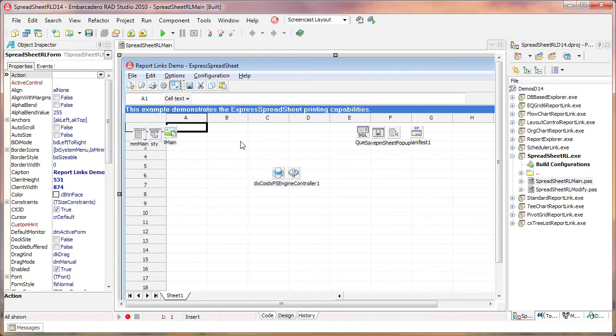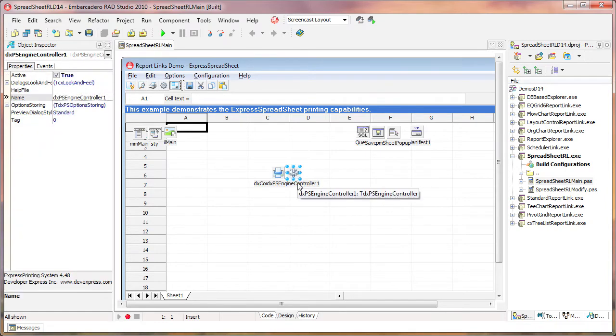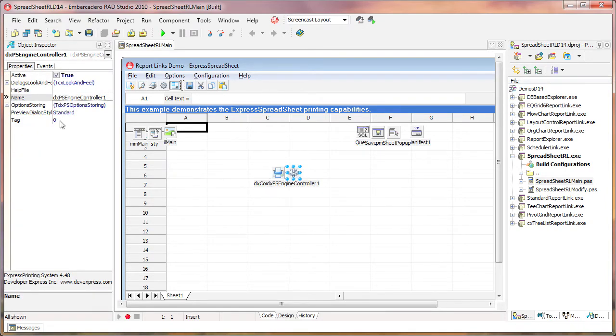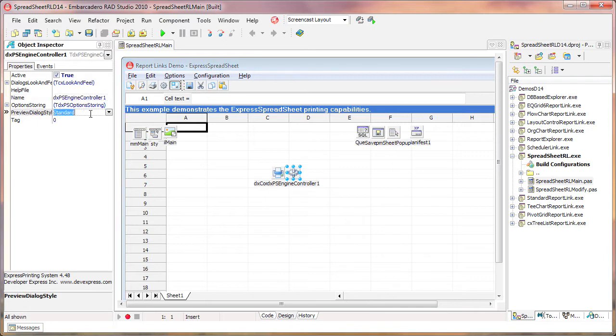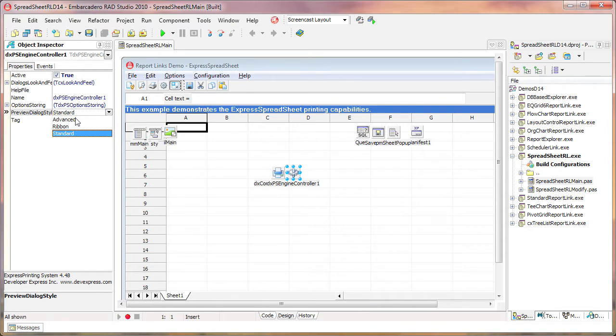You can see that the Printing System Engine Controller has been dropped onto the form and linked to the Express Spreadsheet. In the Object Inspector, I select the Preview Dialog Style property. This property determines how the built-in print preview window will be displayed to the user at runtime.